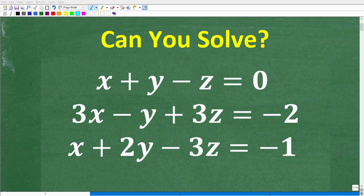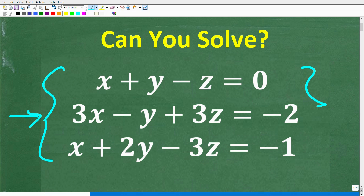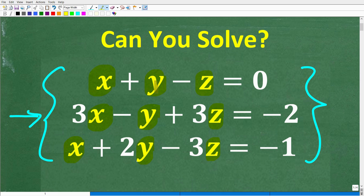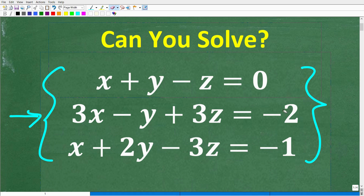As long as you understand some basic algebra concepts, you'll be able to understand the solution to this problem. We have what we call a three-variable linear system. The objective is to figure out the values for x, y, and z, such that if we plug these values into these three equations, we get the given answers. Whatever x plus y minus z equals in the first equation, we get zero. This looks intimidating, but actually it's not too bad.